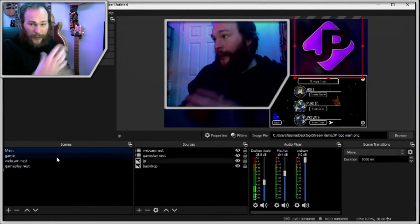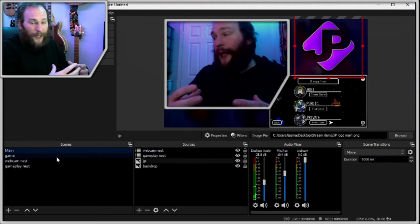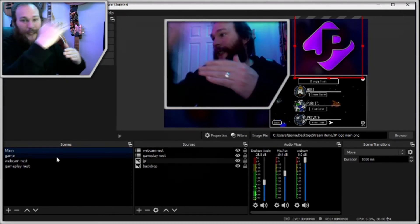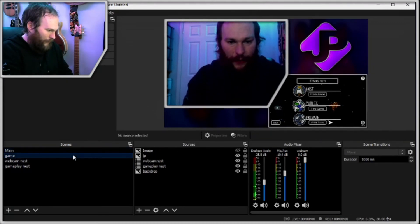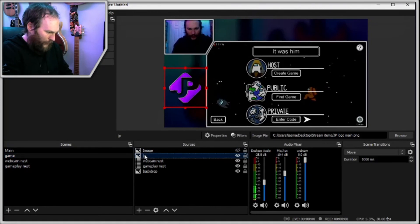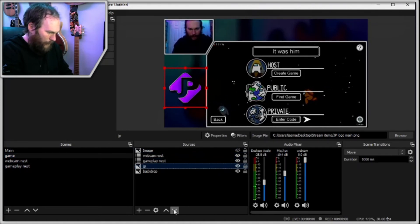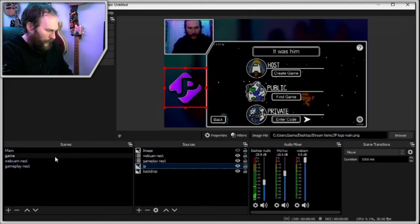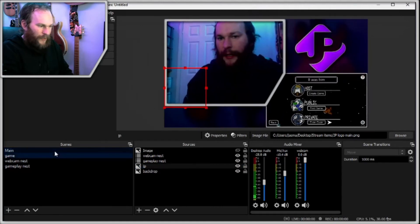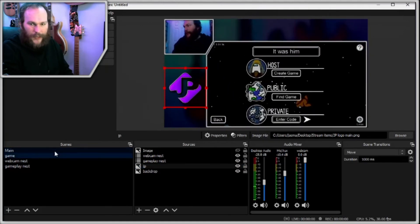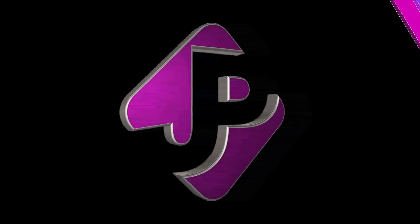So we want to avoid that. So by copying that, everything's in the same place. So when you switch between scenes, let me just quickly remove this. Everything remains nice and smooth.